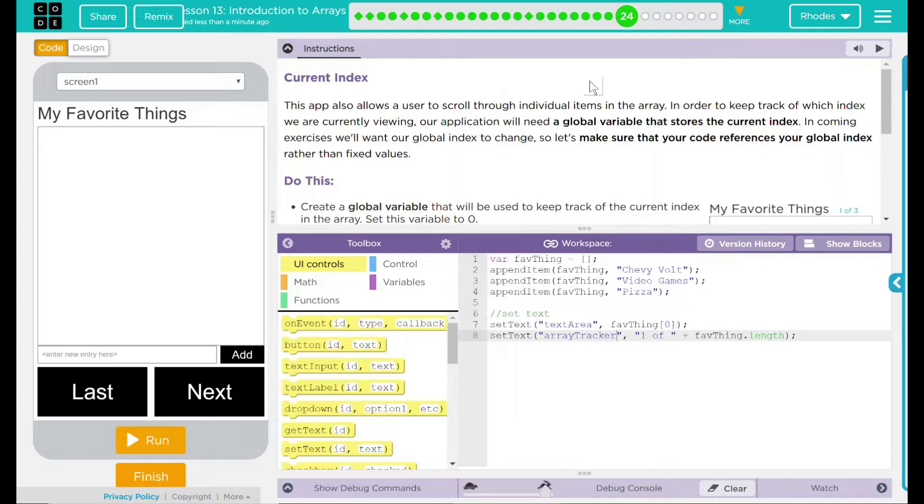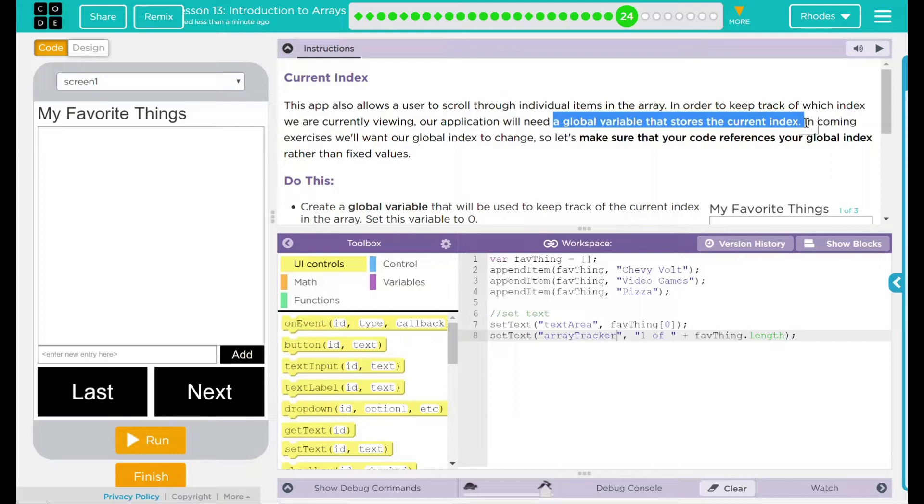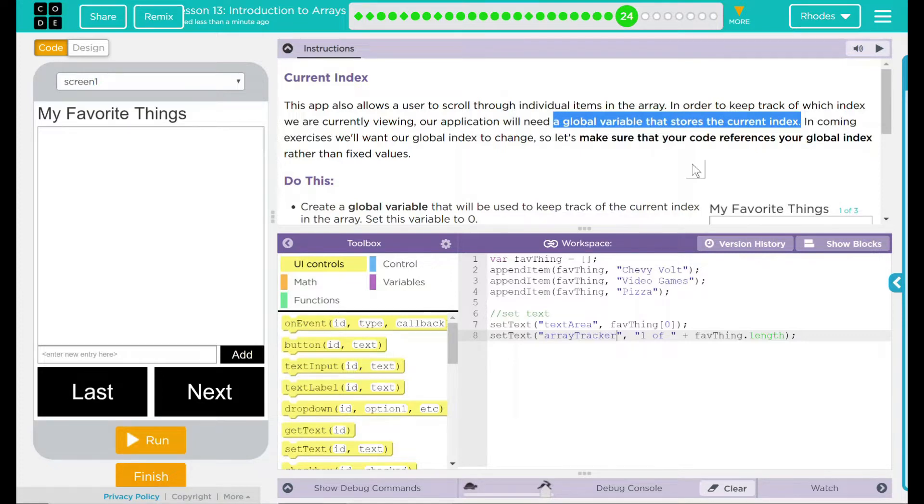This app also allows the user to scroll through individual items in the array. In order to keep track of which index we are currently viewing, our application will need a global variable that stores the current index. That's a pretty big hint on what we're going to have to do today. In coming exercises, we'll want our global index to change. Make sure your code references your global index rather than fixed values.